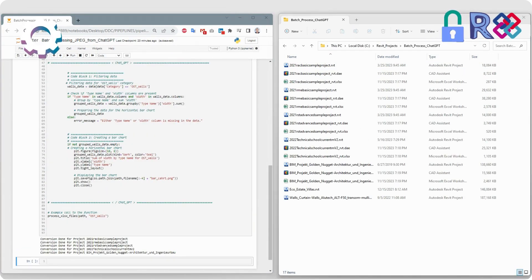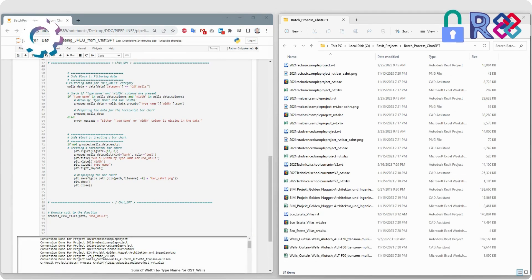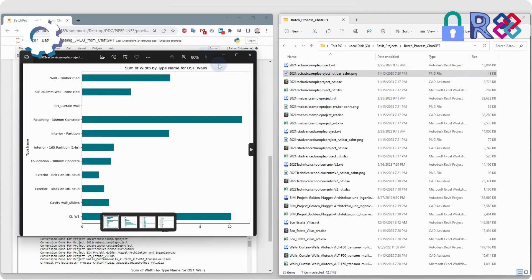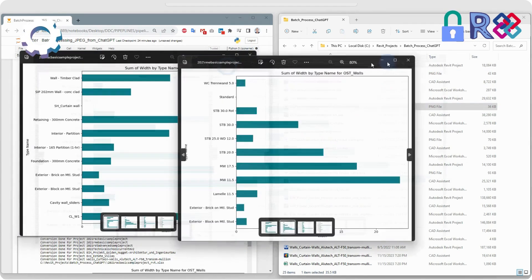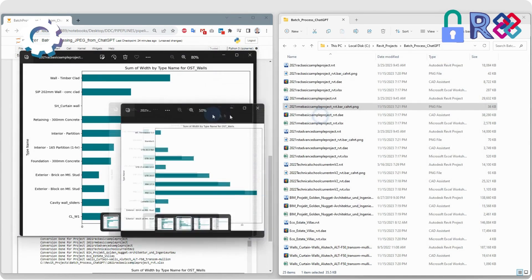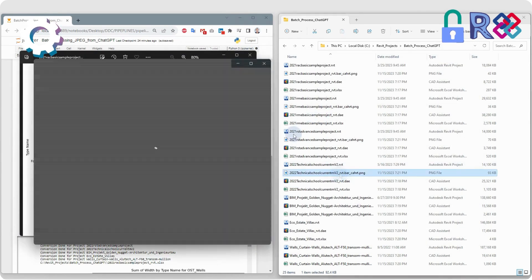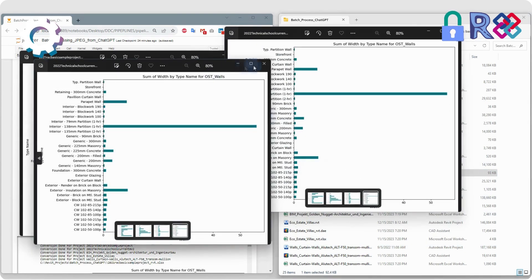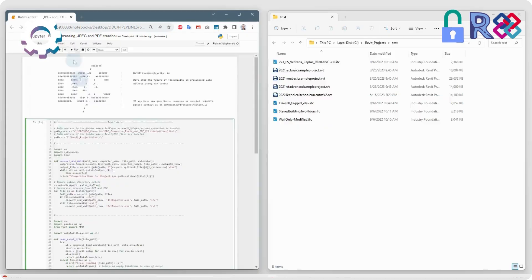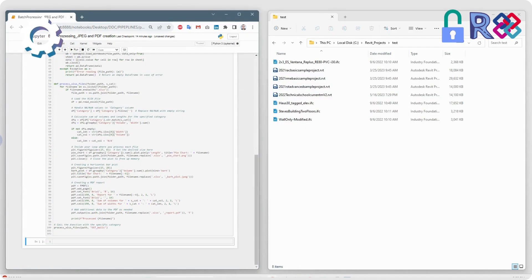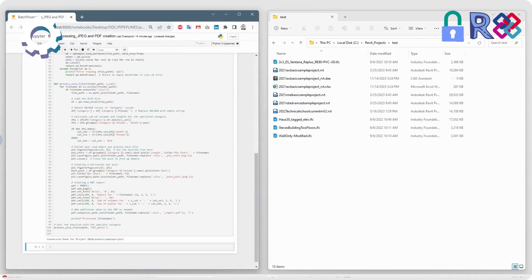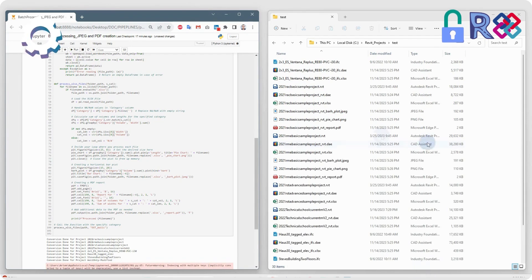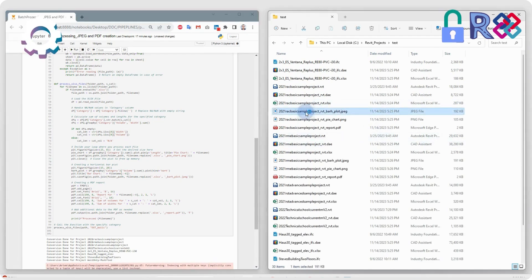Now we just need to specify the path to our projects and click Execute. The code will automatically process all projects in the folder, retrieve the Excel database from each project, and automatically generate images for the walls group for each of the Revit or IFC projects. Similarly, we can check parameters and values of elements or groups of elements, as well as retrieve images, documents, and tables for a large number of projects from different versions of IFC and Revit.